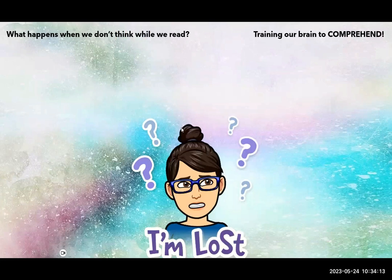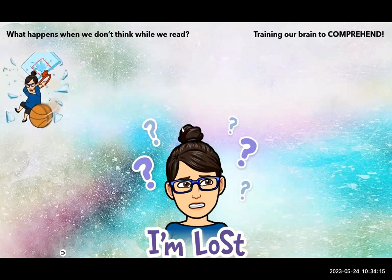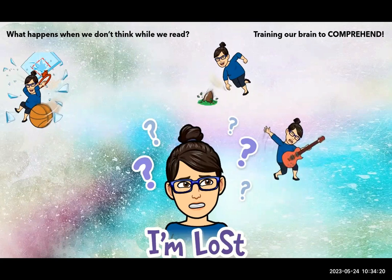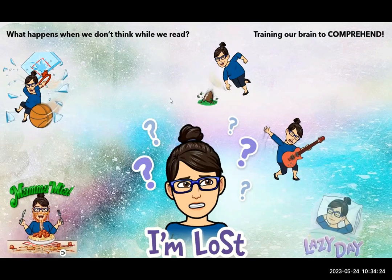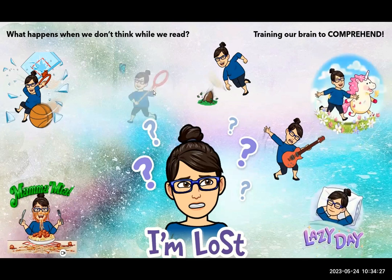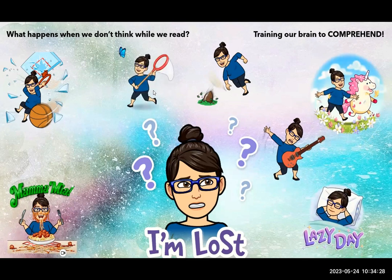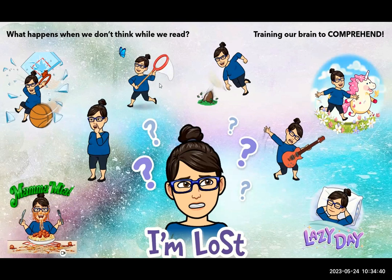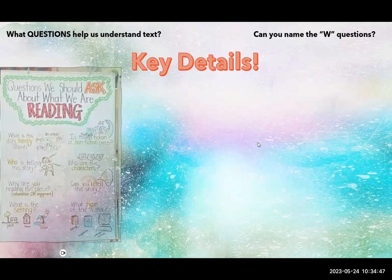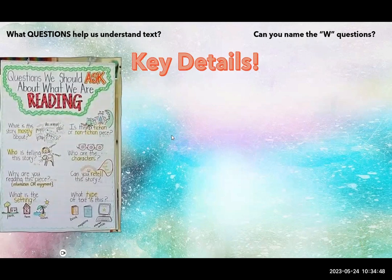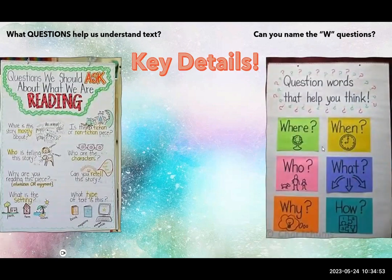What happens when we don't think while we read? Well, we start thinking about other things. That's happened to me. Sometimes I'm reading, and I'm thinking about, what are we going to have for dinner? When you stop and you let your brain wander or think about other things, then you're going to lose comprehension, right? You won't be able to figure out words. So train your brain now to stay focused, pay attention, ask questions.